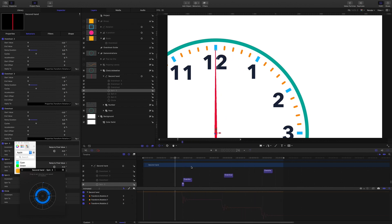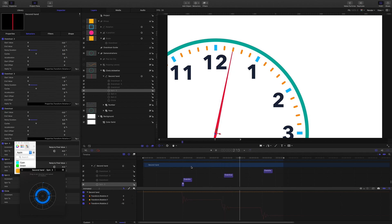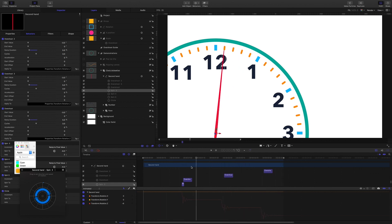And there is an overshoot behavior taking over after the spin behavior to give us that slight wiggle of the second hand.